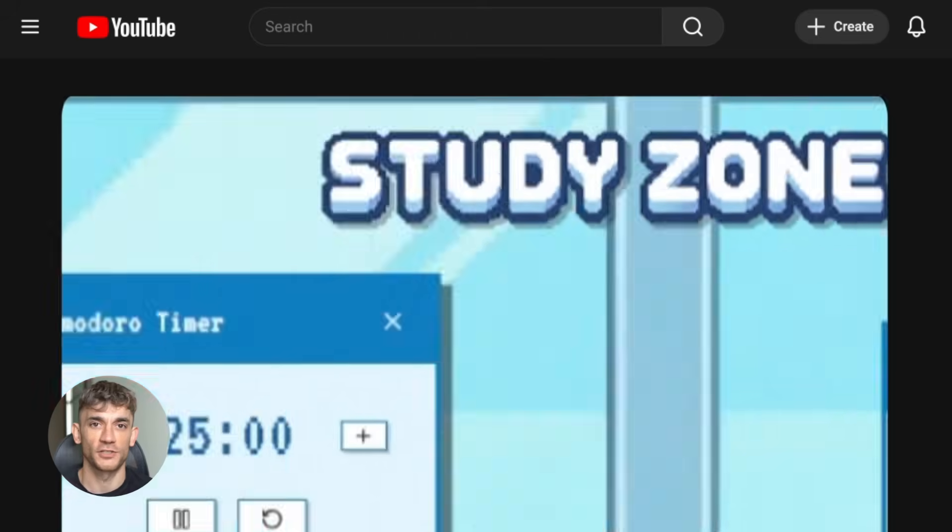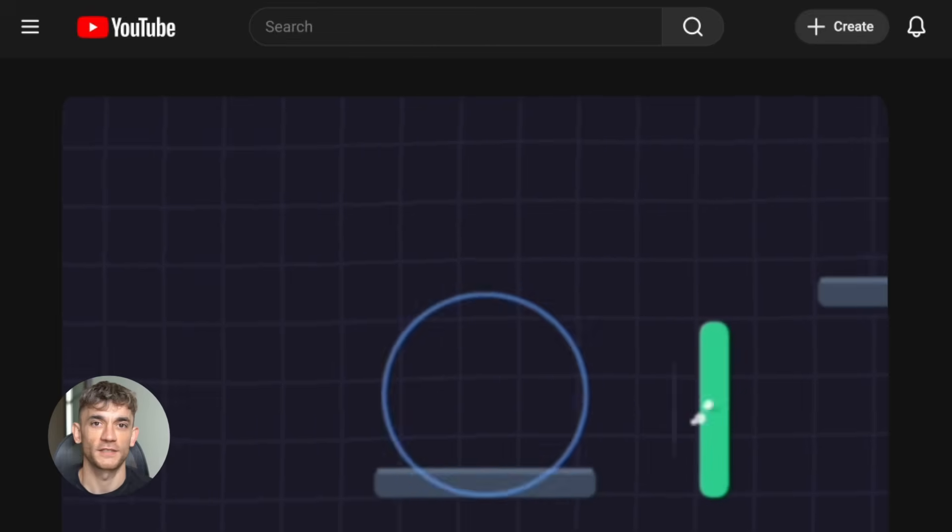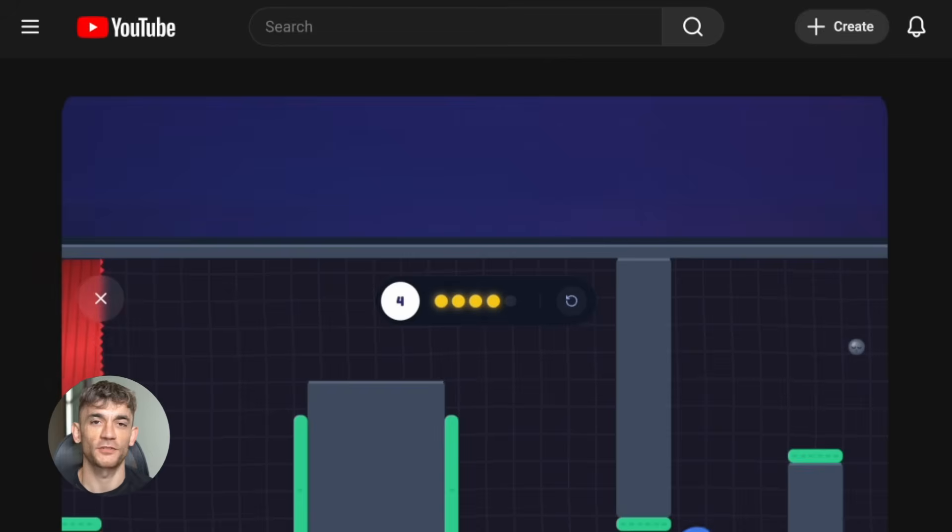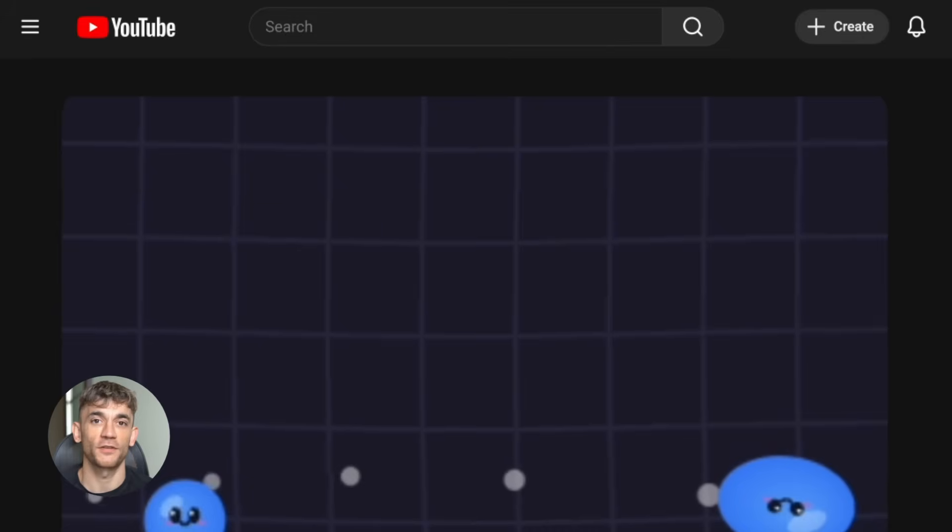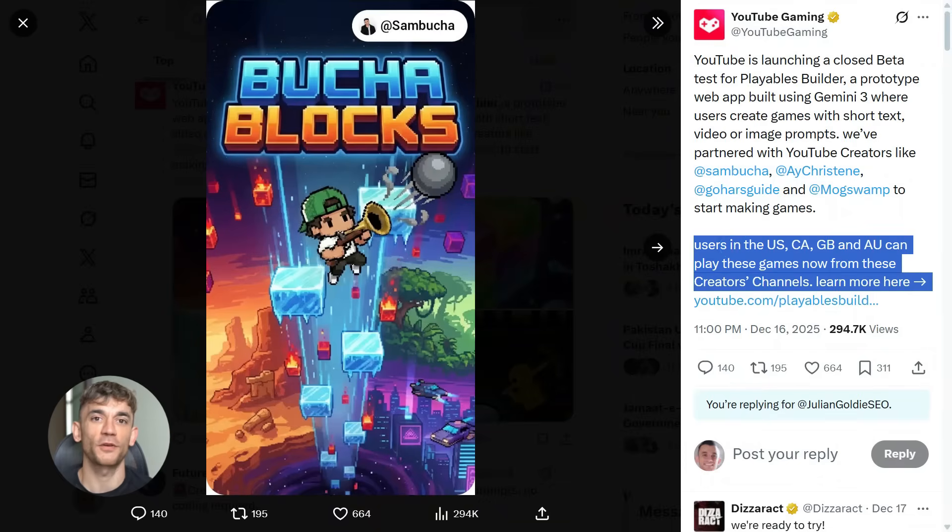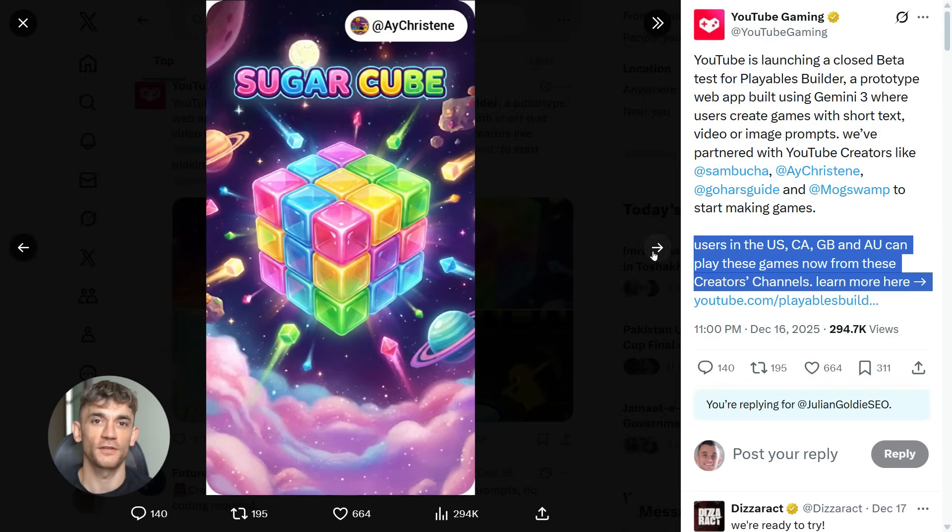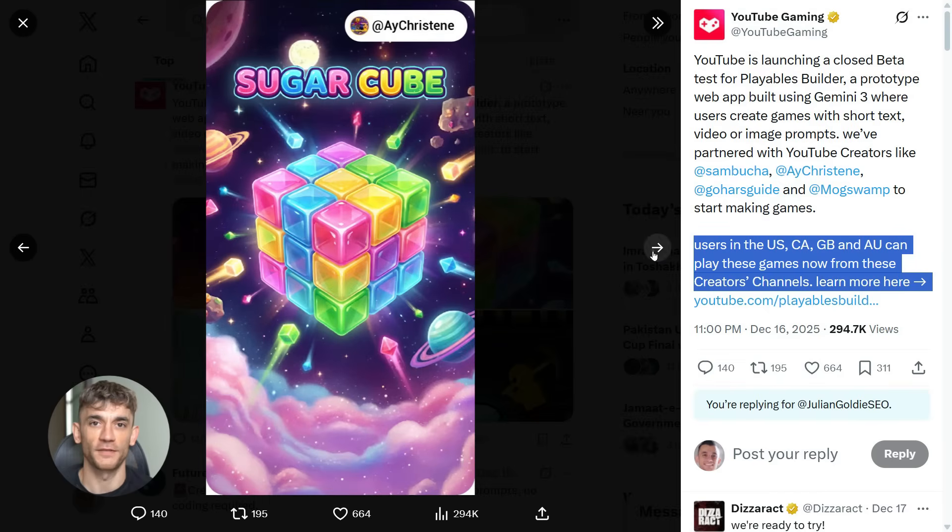Creators can now make interactive content without any technical skills - education, entertainment, marketing, all of it just changed. You could make a quiz game for your audience, a mini adventure, an interactive story, whatever. And it lives on YouTube, the platform people are already watching. This isn't just a tool. It's a new content format that didn't exist before.